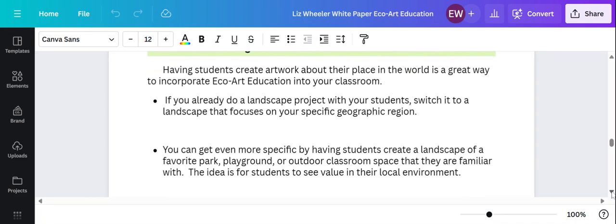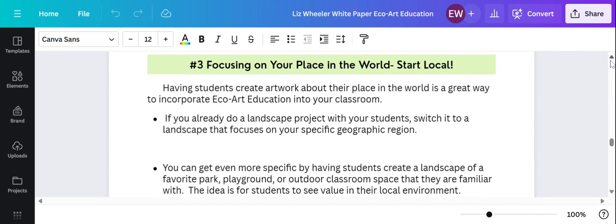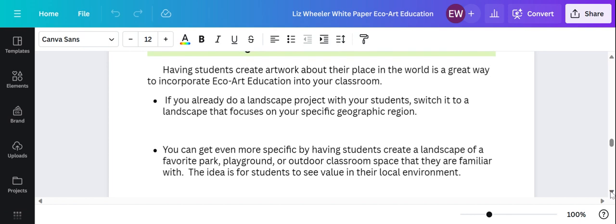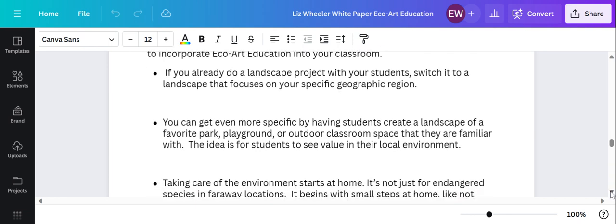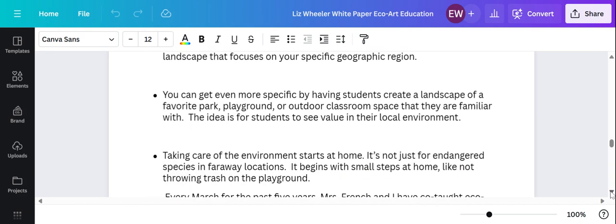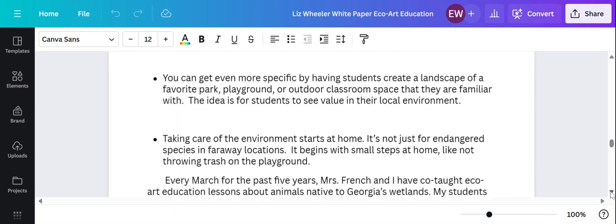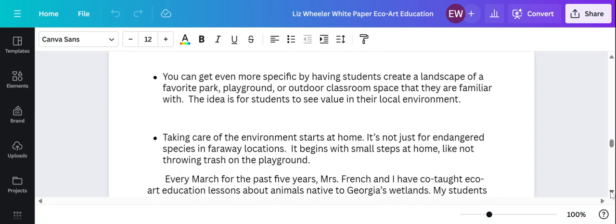Step three, focusing on your place in the world. Start local. So if you're doing a landscape, do a landscape of your local area. We are in the foothills of Georgia and so when we do a landscape, we do a mountain landscape and we talk about our environment.